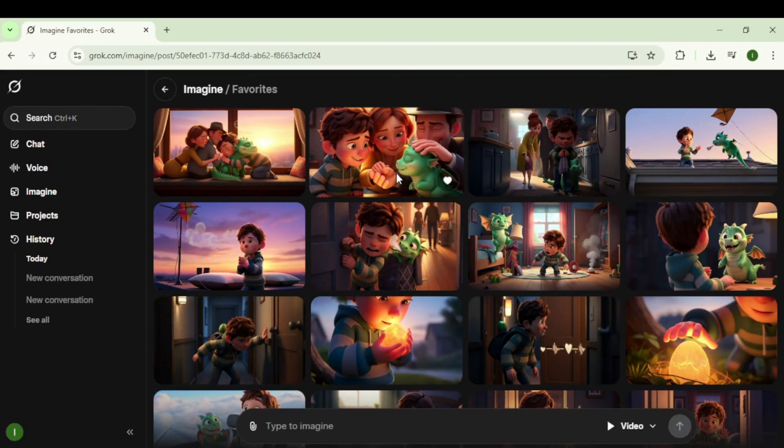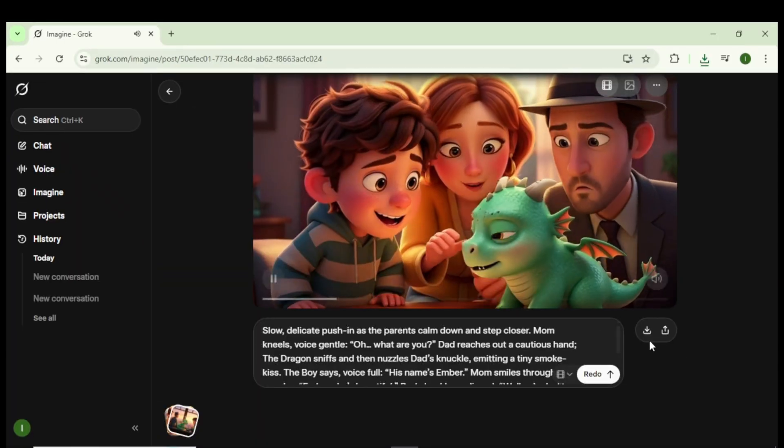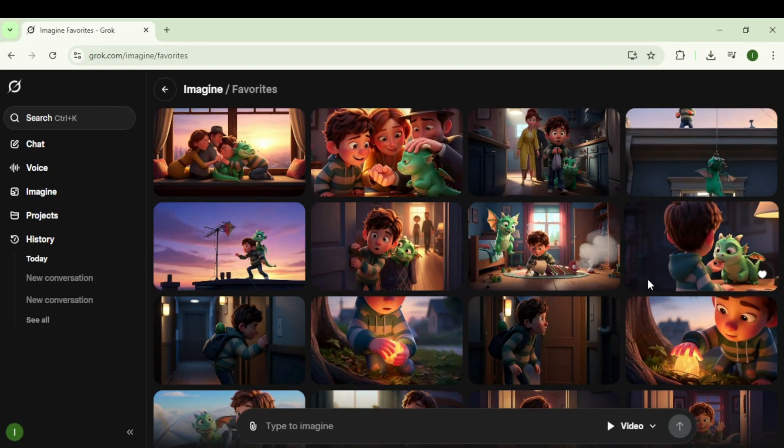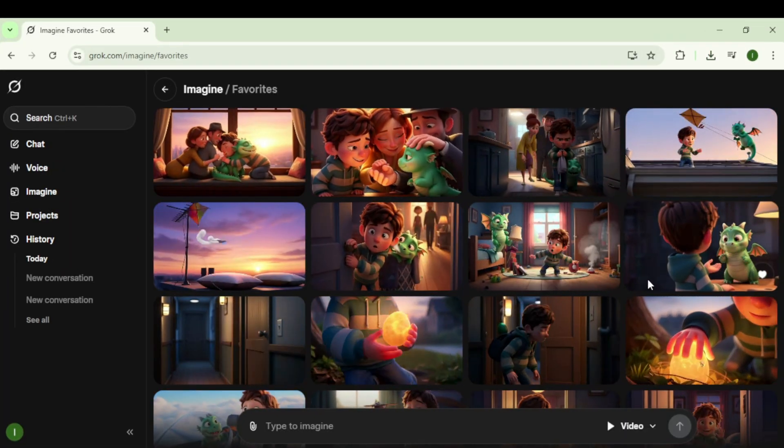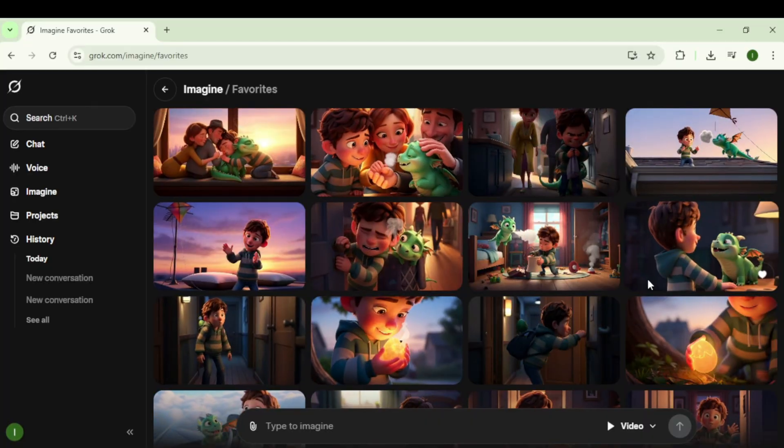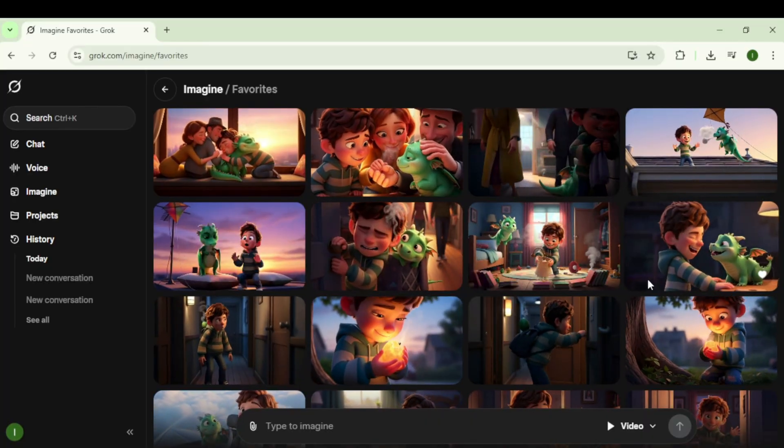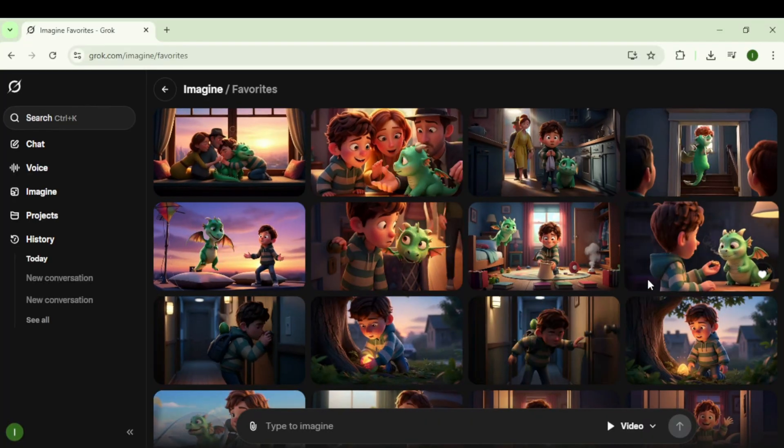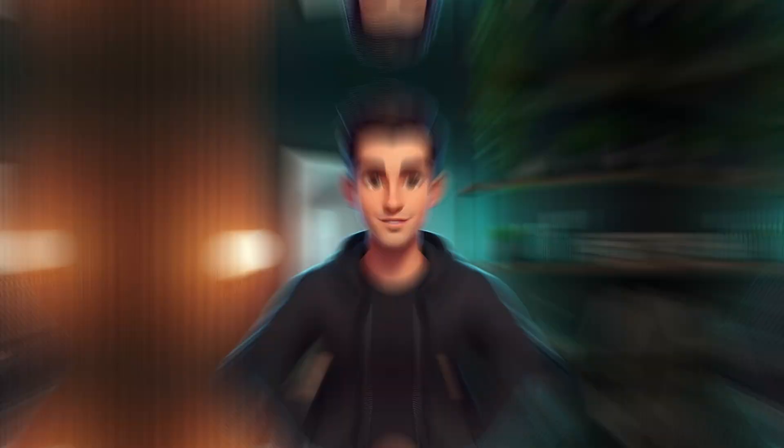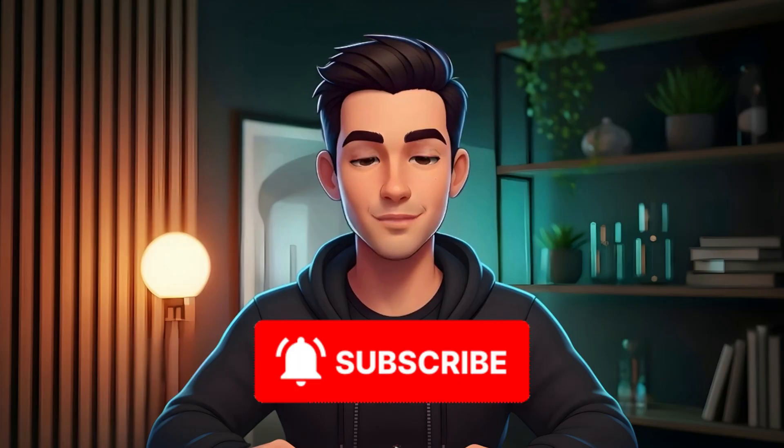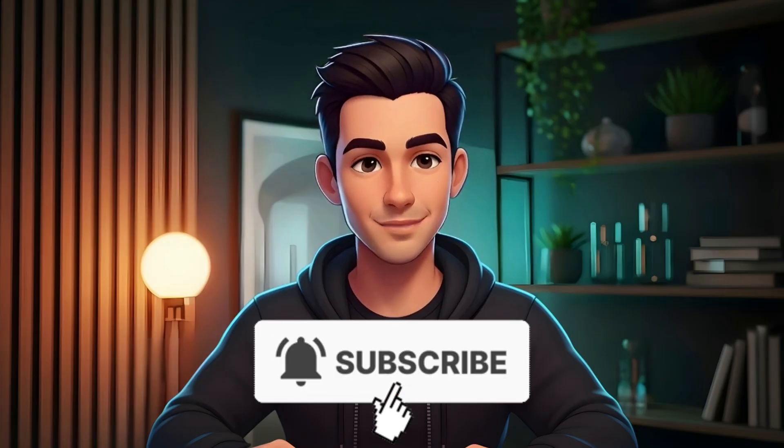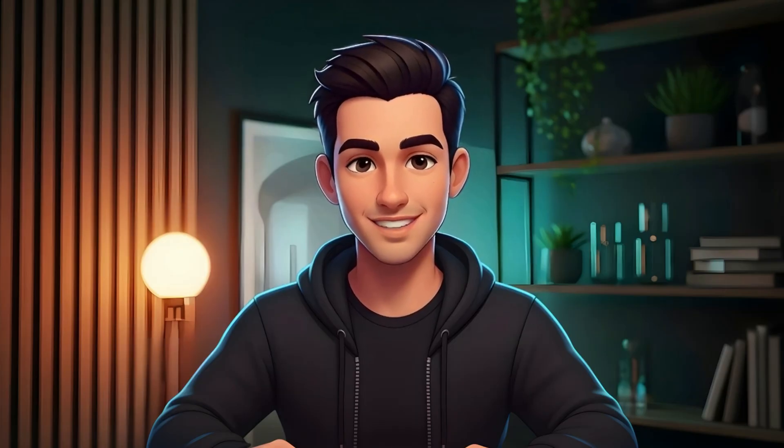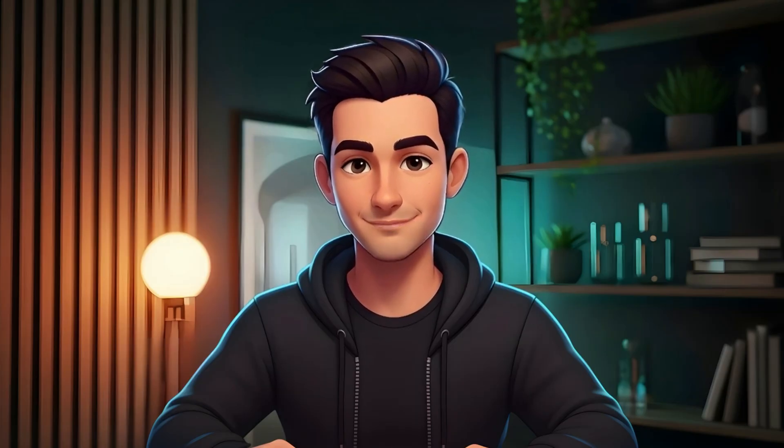After all the clips are generated, download them one by one. You've now created a full set of watermark-free, consistent, 3D talking animation clips with perfect lip sync, using AI, completely free. Drop a like if this helped, and subscribe for more AI animation workflows. Thanks for watching. See you next time.